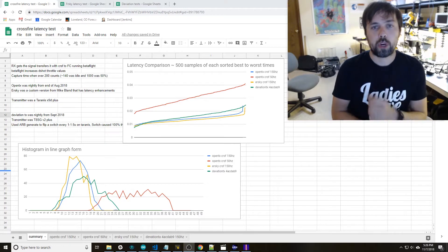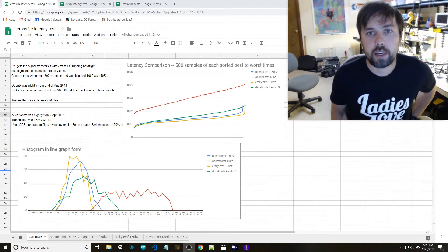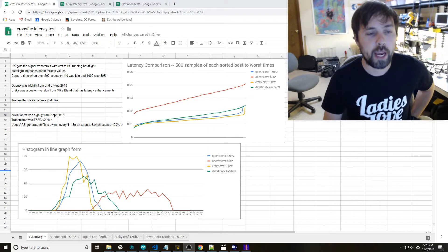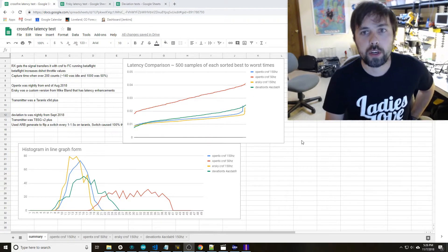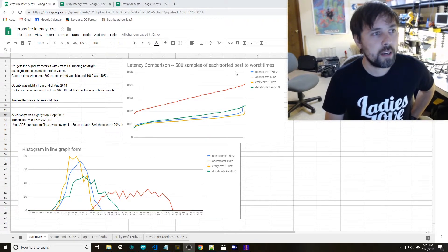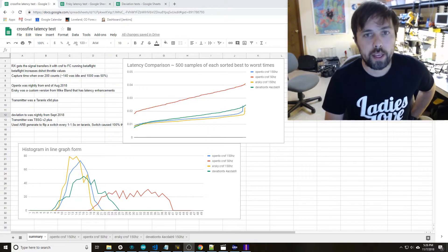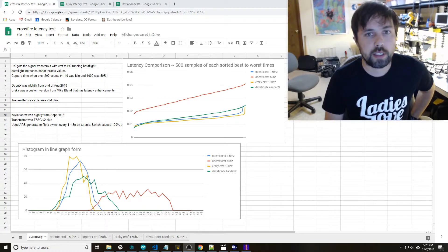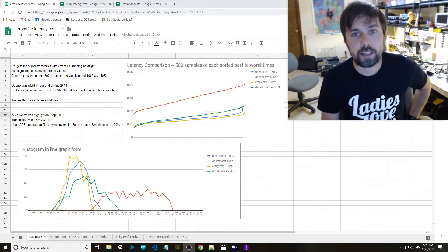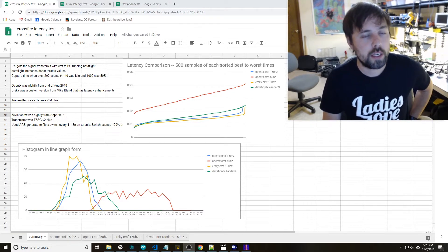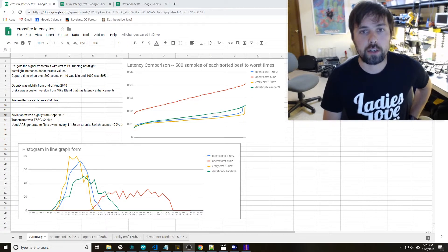Hi, this is Bryce at Red Pine Labs. I've had a little bit of backlog of tests that I've been working to get through. One that a lot of people have been asking about since I did my FrSky latency video is a test on CrossFire.